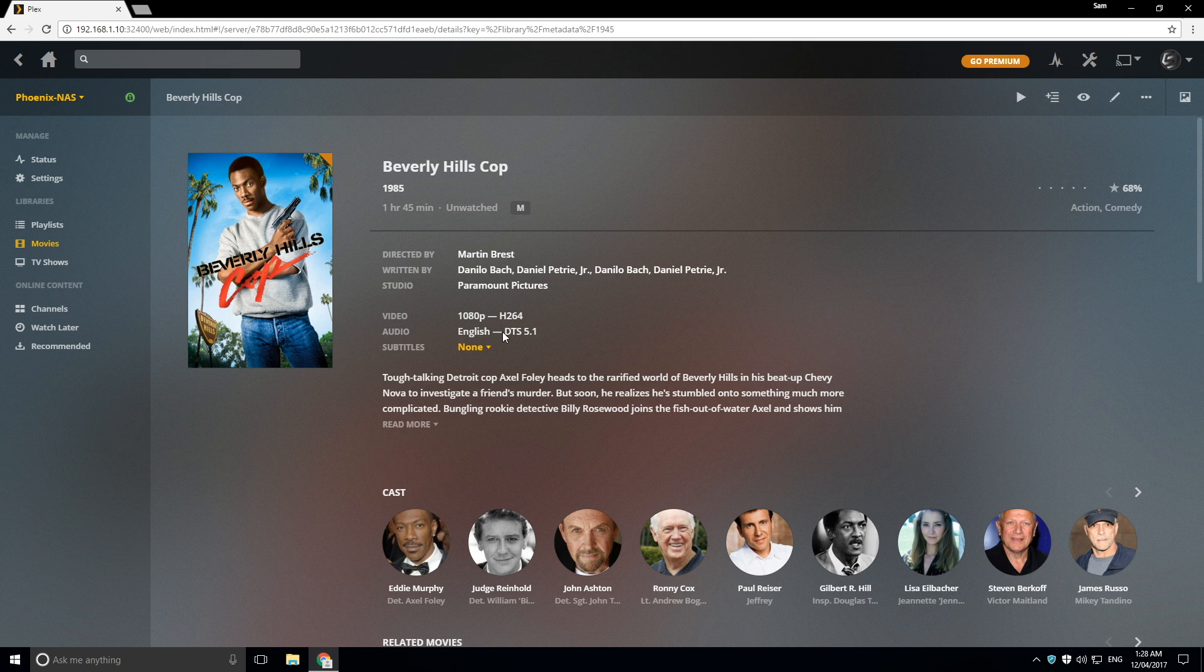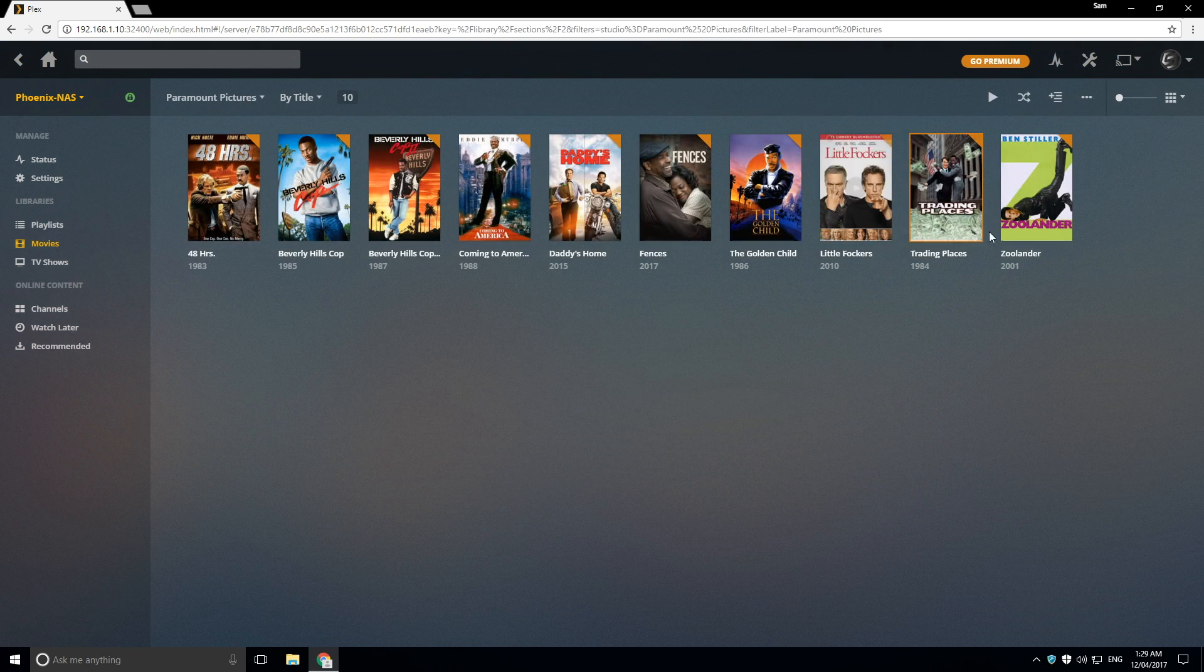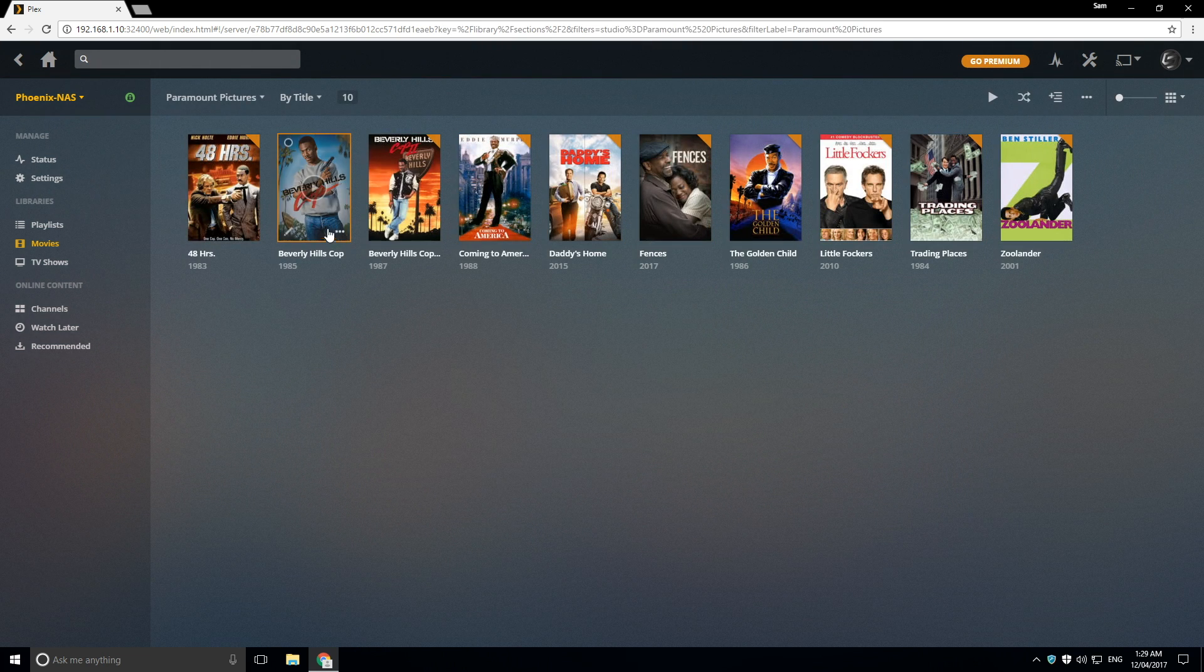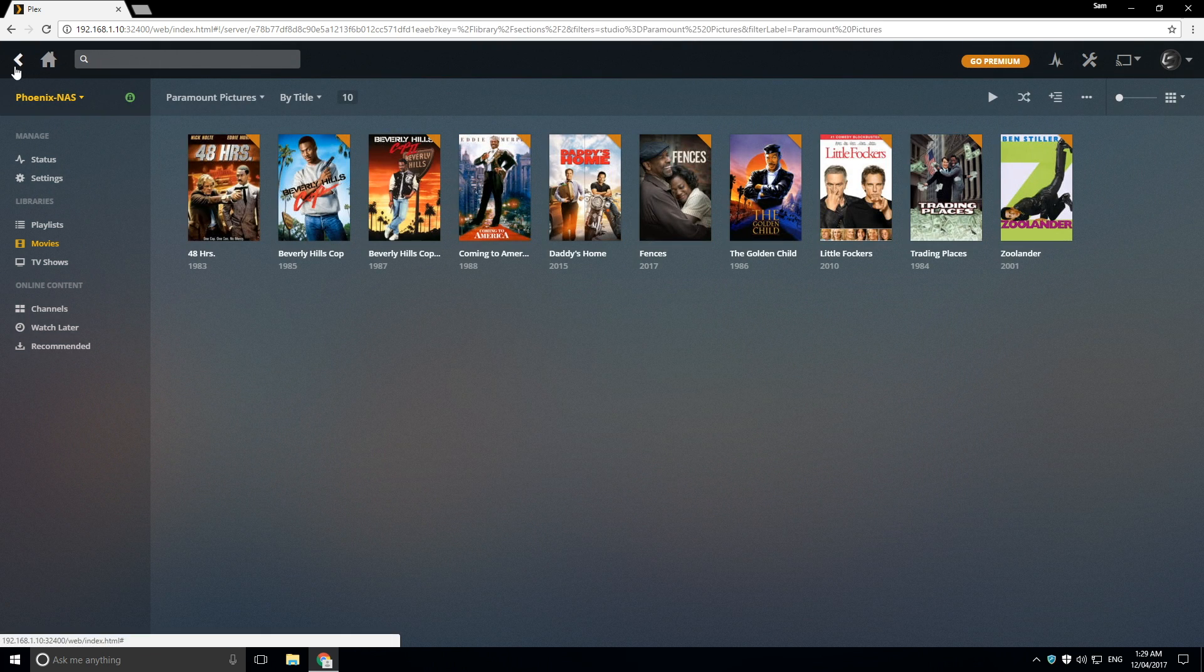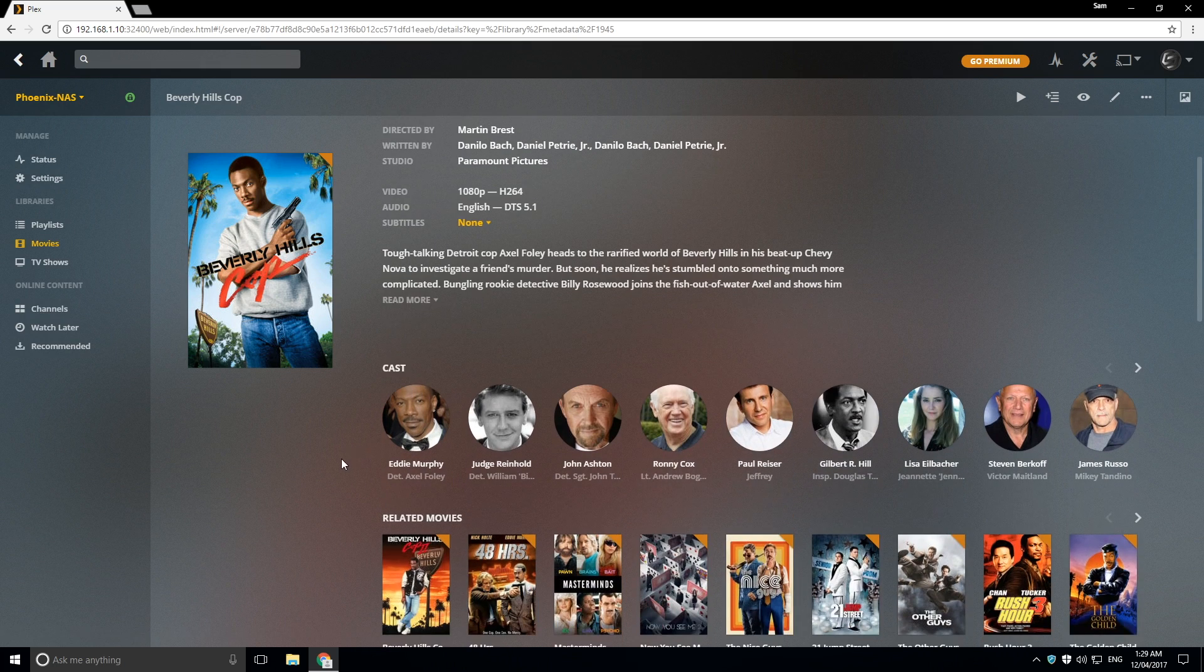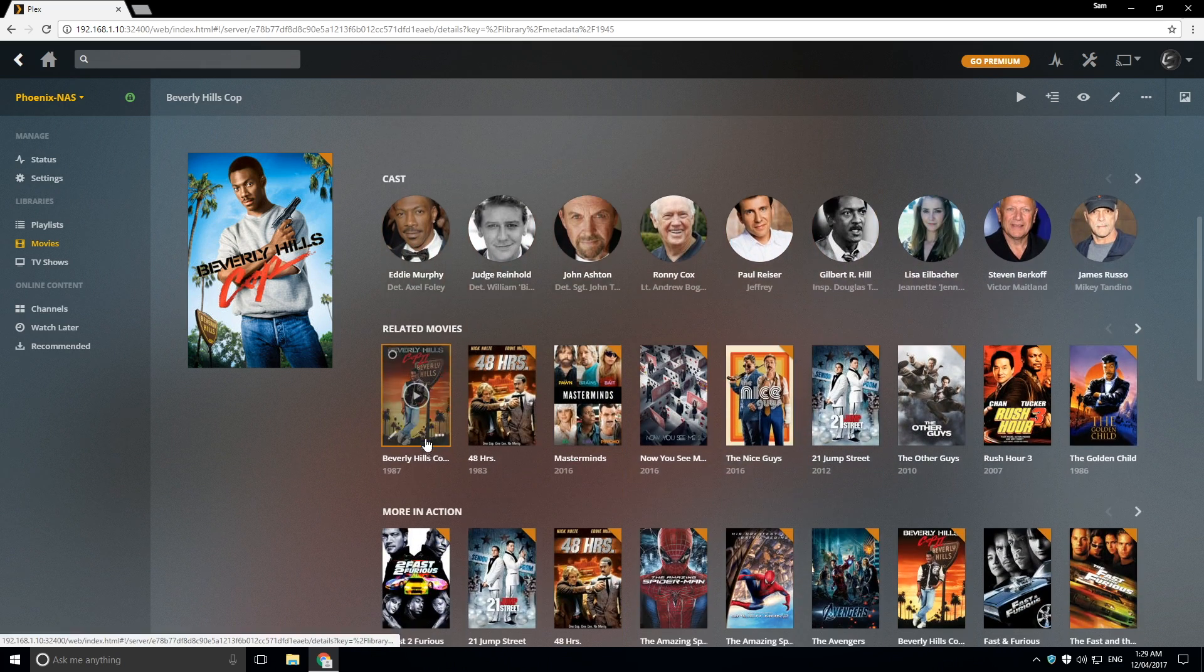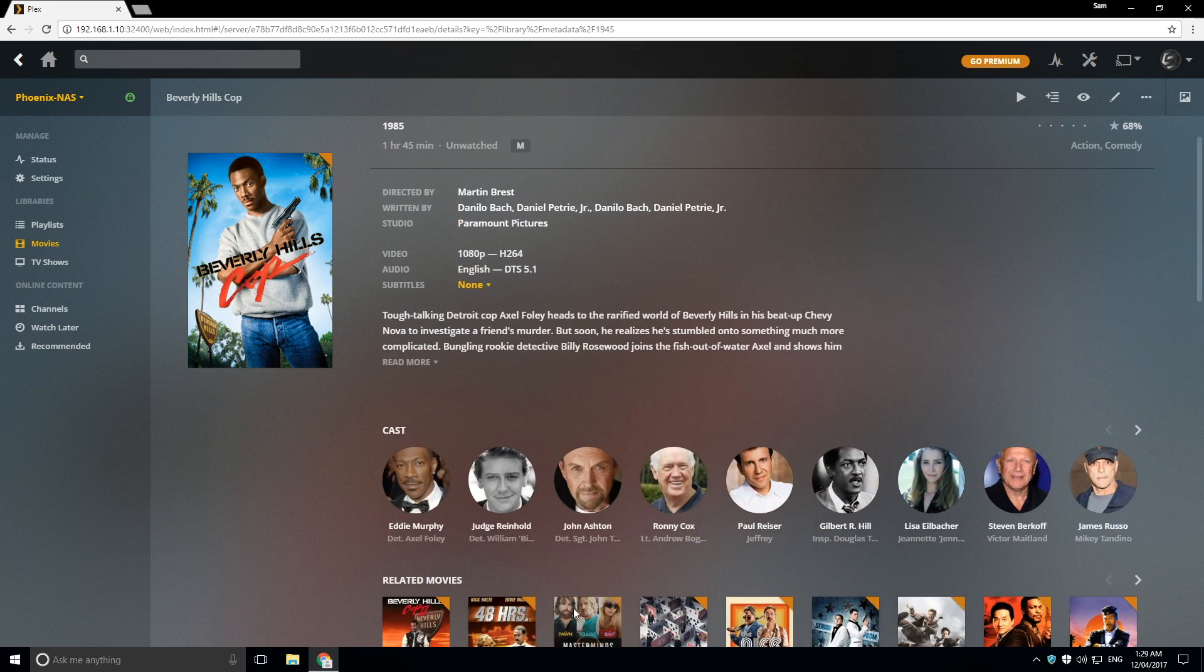directed by, written by, the studio itself. So you can click on that and find other movies by that studio. So it really sort of allows you to see a whole lot of stuff, including the cast list, related movies.